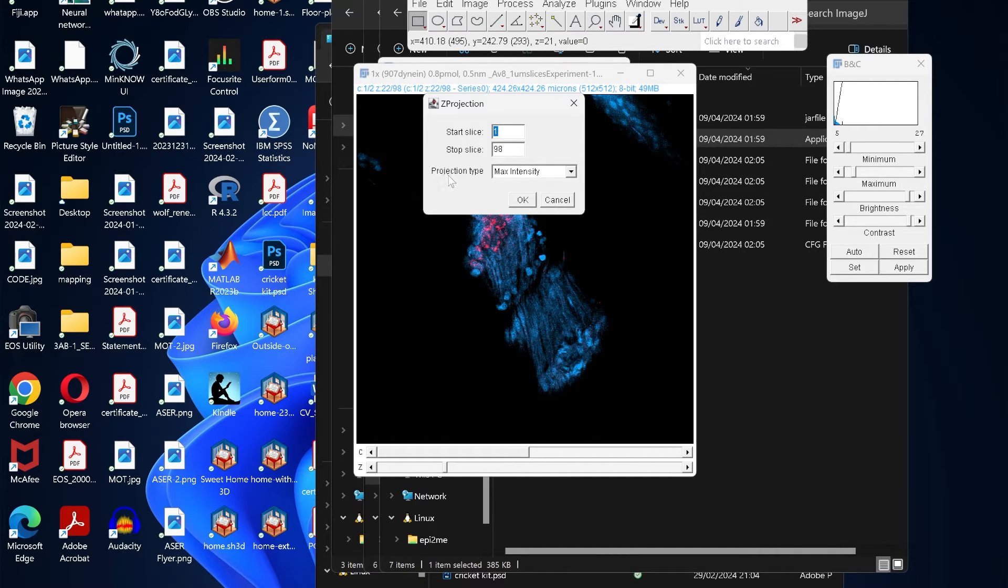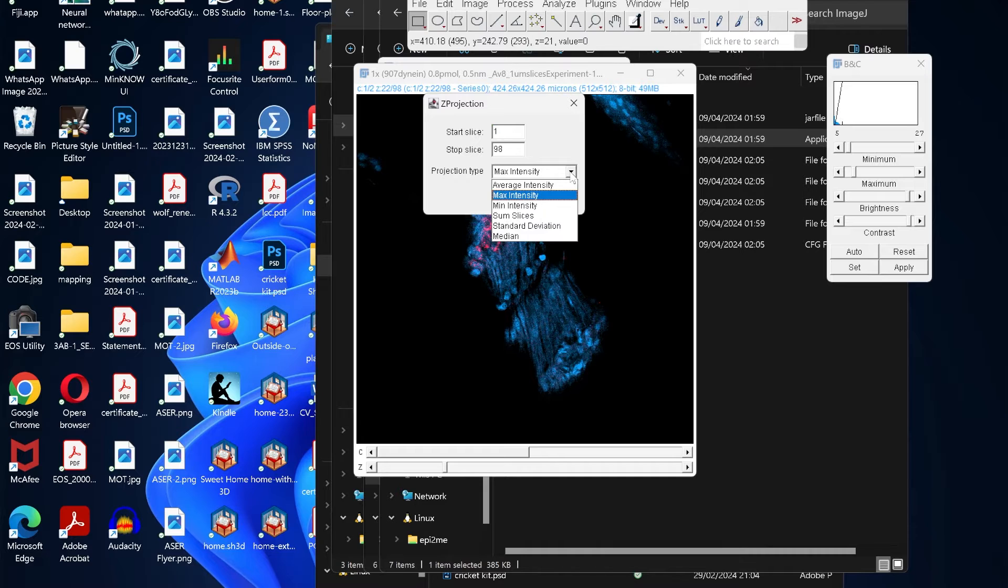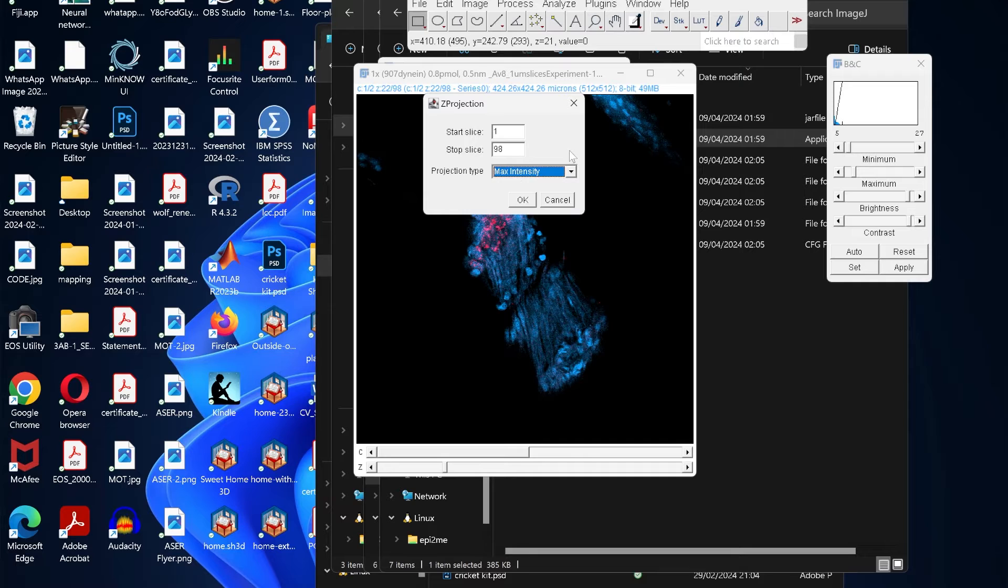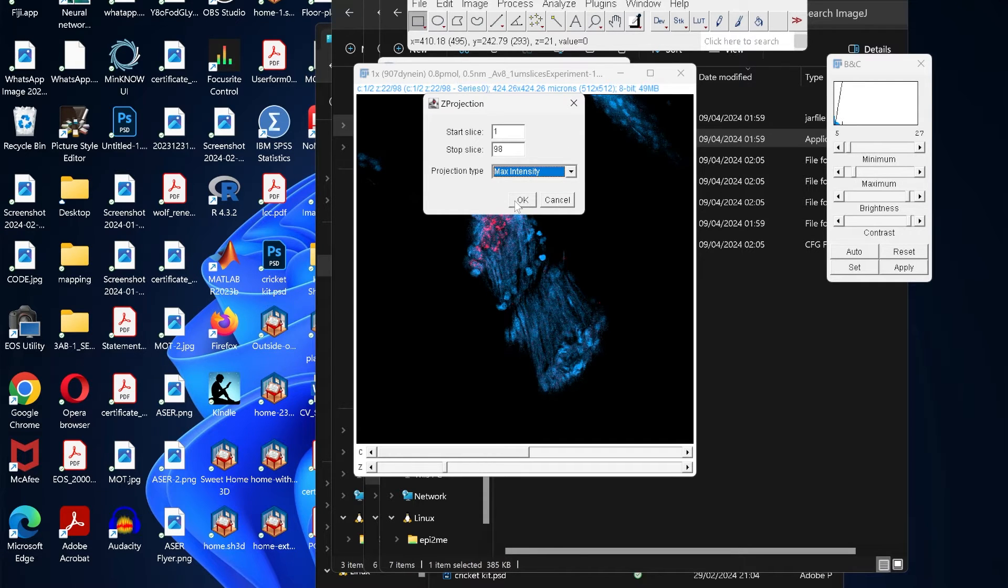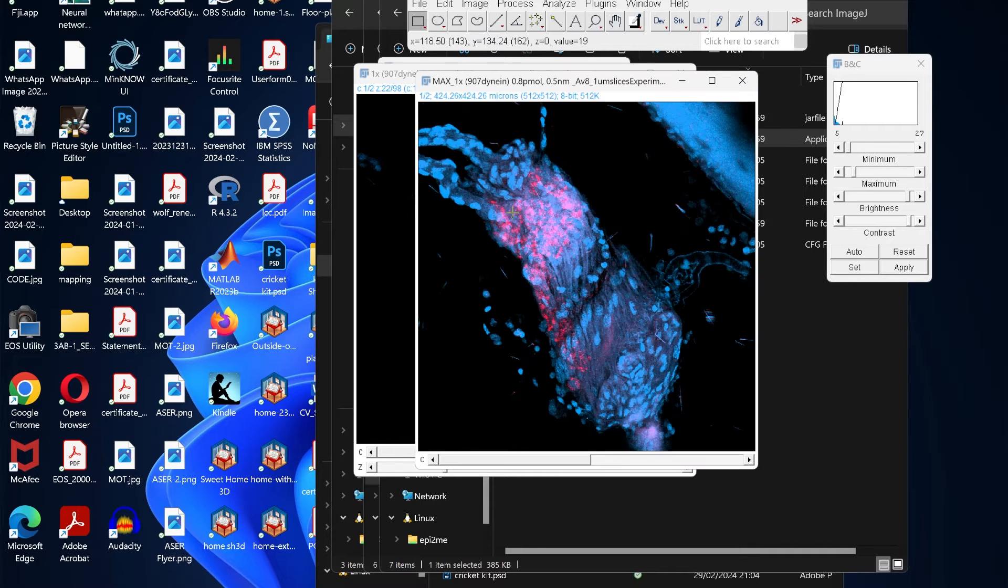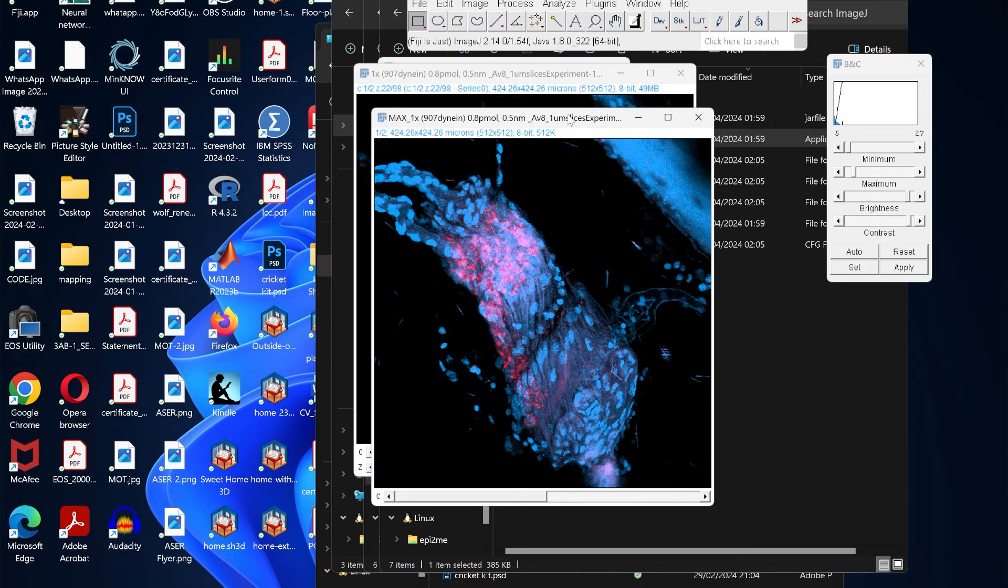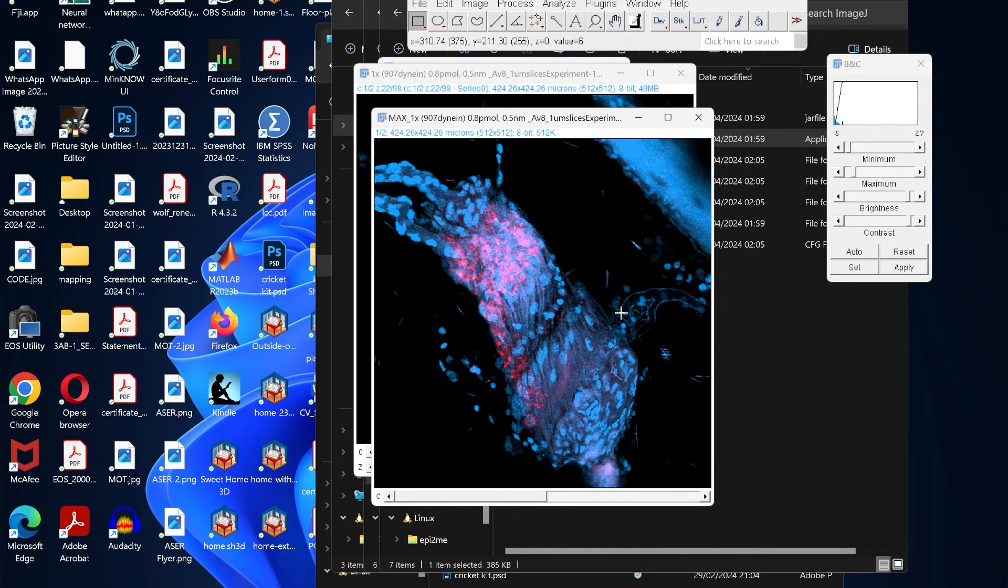At the bottom it's asking about the projection type, and here we have various options: average intensity, maximum intensity, minimum intensity, and other options. It's good to use the maximum intensity, although you can try other parameters as well. Choose the maximum intensity, then click OK, and here you get your final flattened image which is a single layer.